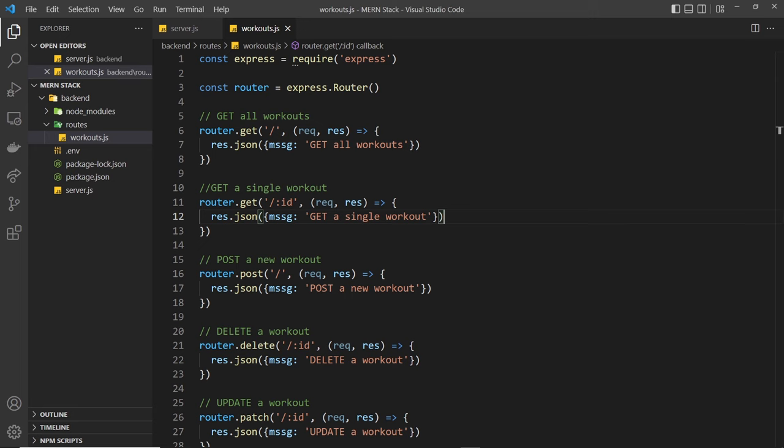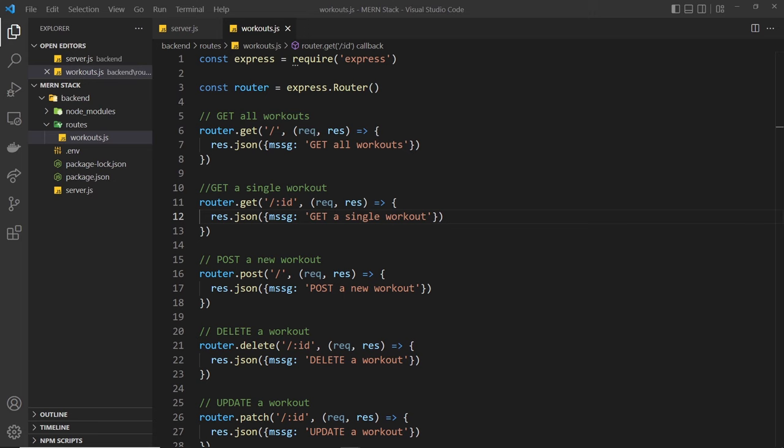For example, I could make a schema for a blog document, which says every blog must have a title, a body and an author property, and it must all be strings as well. And then if we tried to save a blog document to the database without any of those properties, mongoose wouldn't let us. So it adds that extra layer of structure that MongoDB alone doesn't give us.